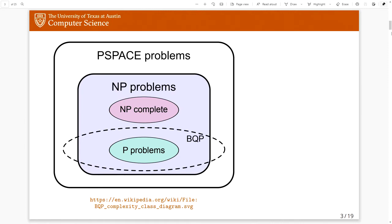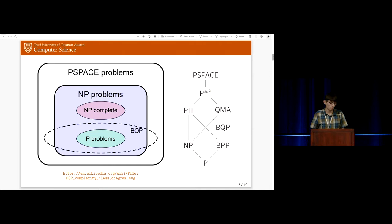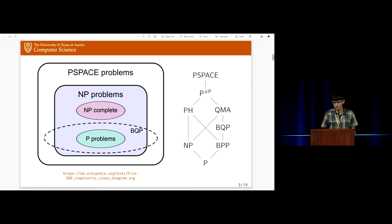We can say a little bit more about BQP. We know that BQP contains BPP, which is bounded error probabilistic polynomial time — basically classical computations with the ability to toss coins. We also know BQP is contained in QMA, or quantum Merlin-Arthur, which you can think of as a quantum analog of NP. But otherwise, it's extremely difficult to say anything interesting about how BQP compares to other complexity classes.